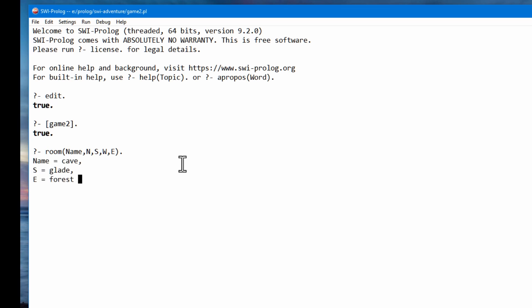And it finds straight away there is a room with the name cave, and the instantiated values are south and east. Now there's more to come so I can get the next result by pressing the semicolon. And now you can see there's also a forest. And so it's going through all the facts that match that query, and now I can go on and navigate the game.